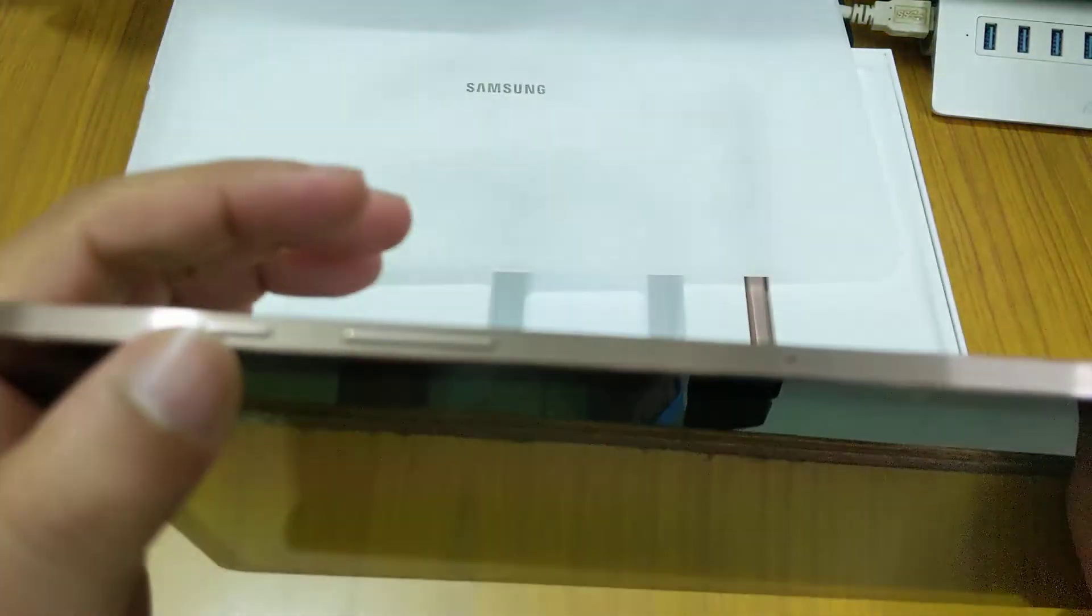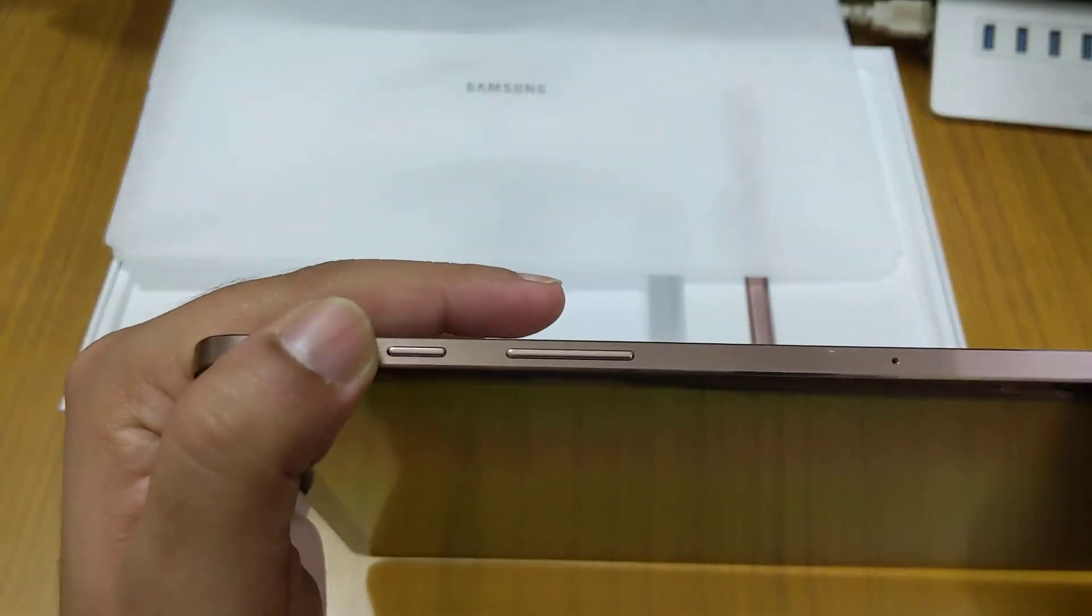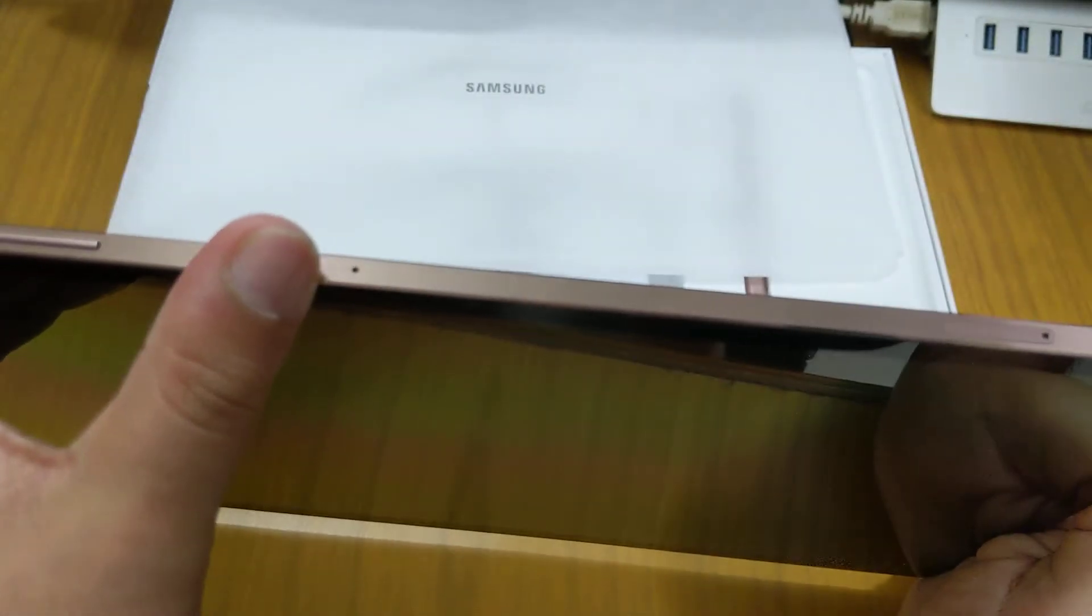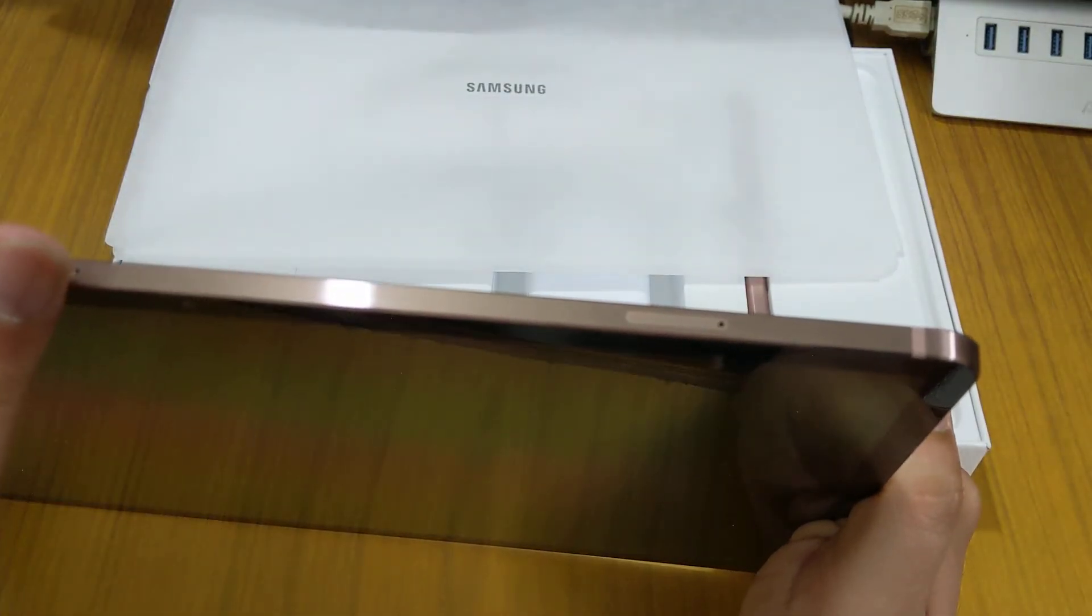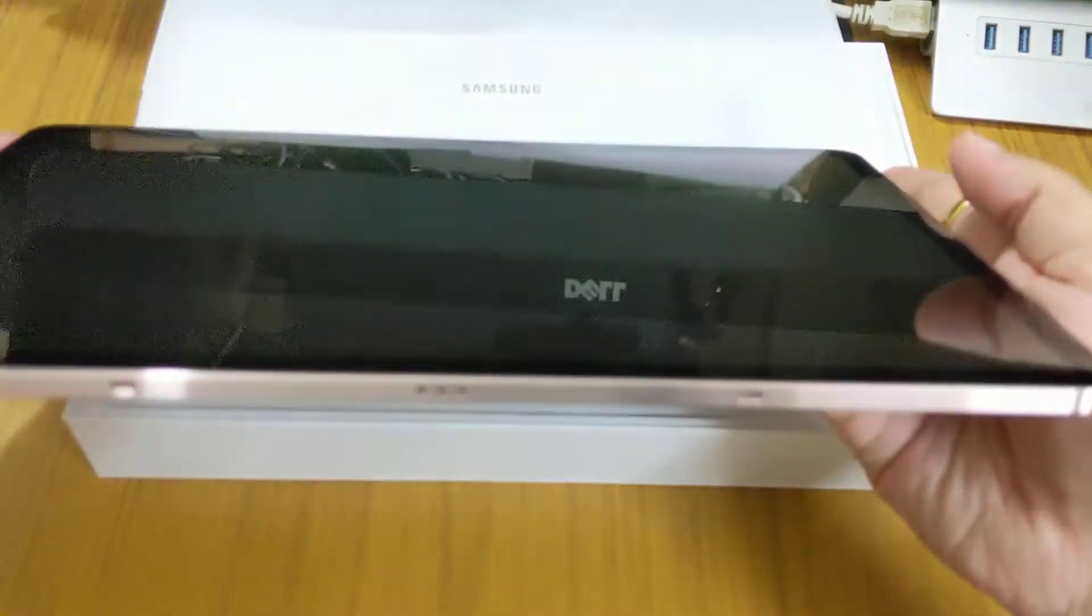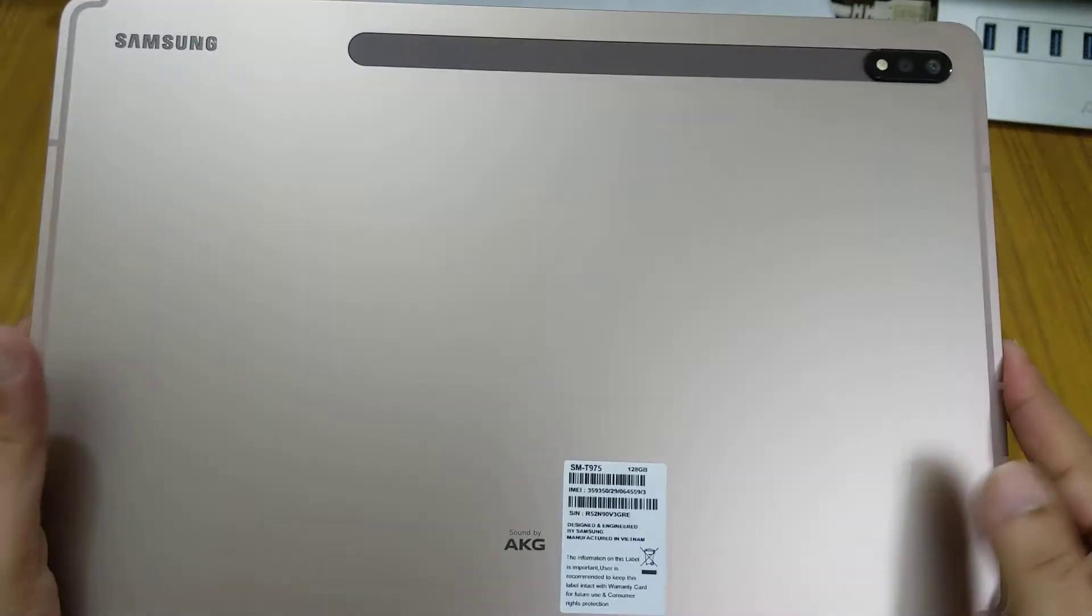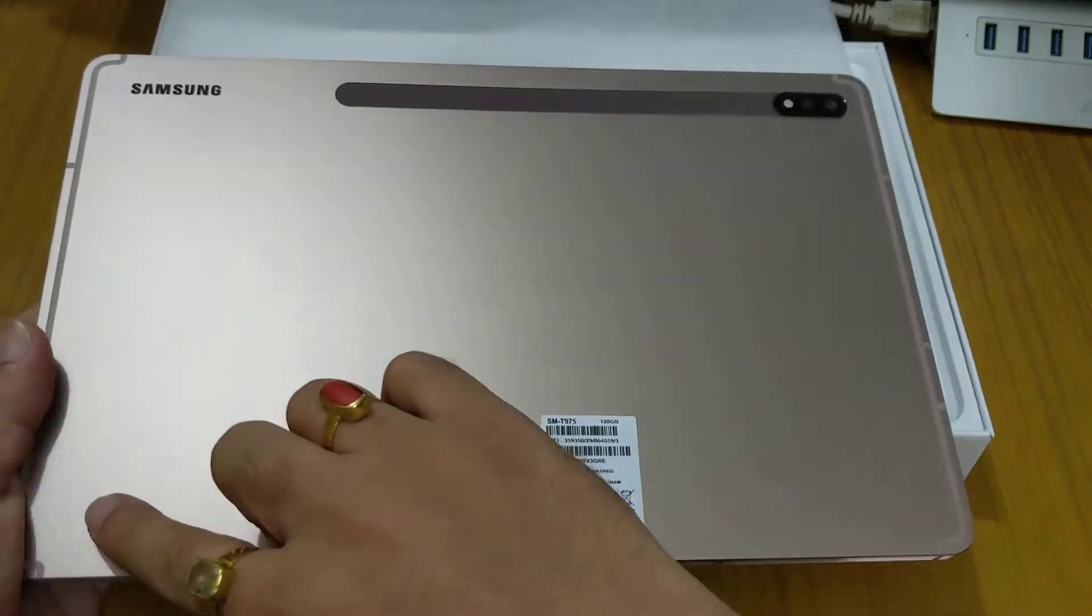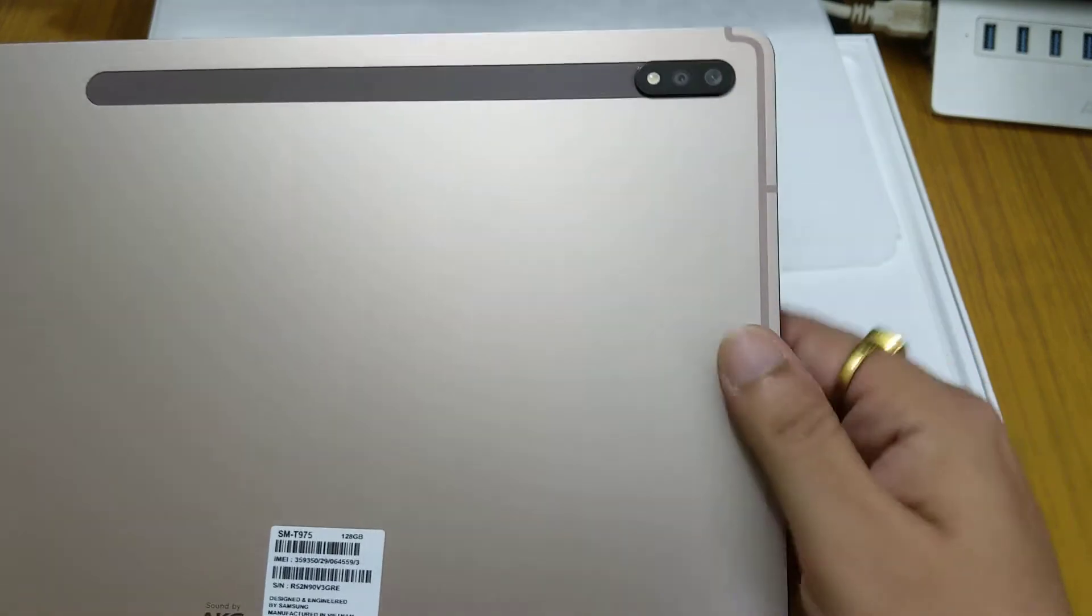On the top we get the power button and the volume button, another microphone on the top, and the SIM ejector tray here. This tray will help you to connect to mobile data. On the back there is nothing else, it is totally clean, only the antenna lines on the left and right side.